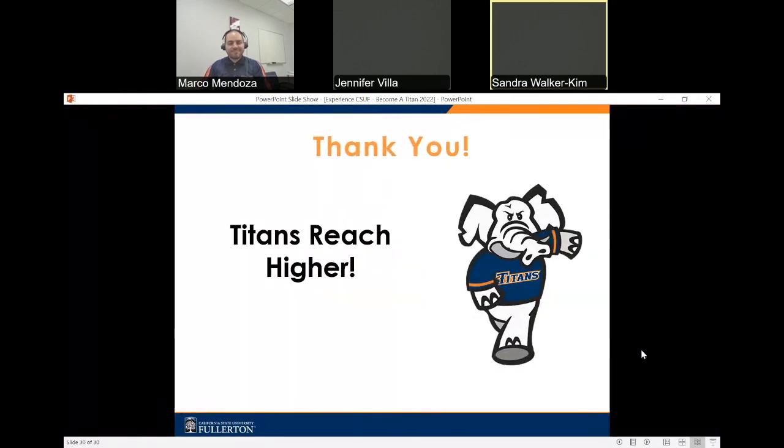Thank you for joining us and have a great day. Remember, Titans reach higher. Thank you.